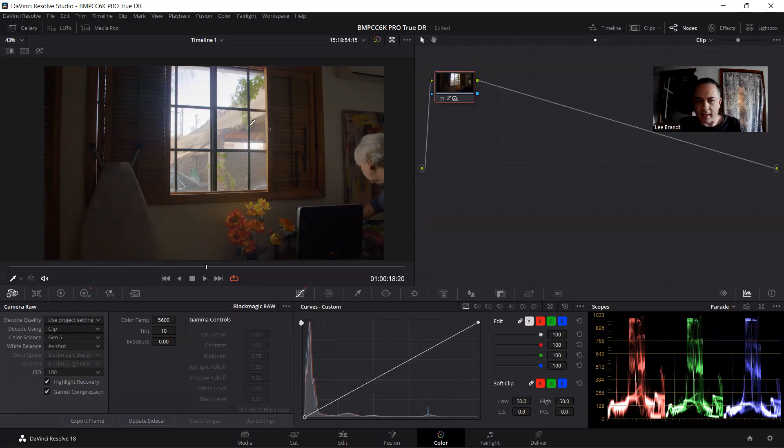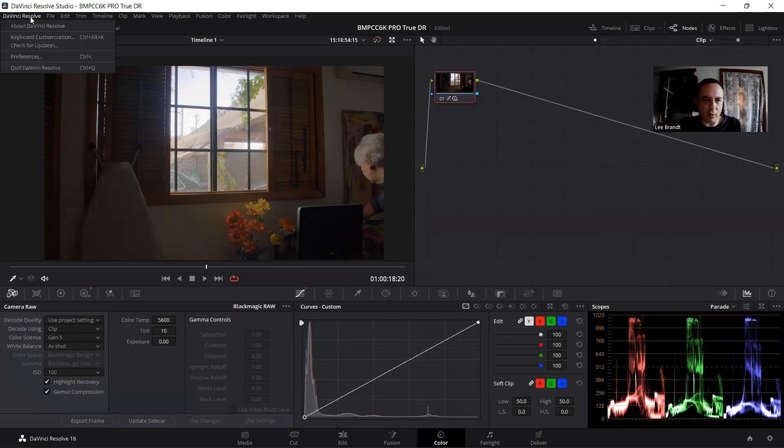This is ridiculous. How much the latitude that you have from that much stops above middle gray. I mean, that's insane. Real quick, we're going to do one more, and then I'm going to end this video.